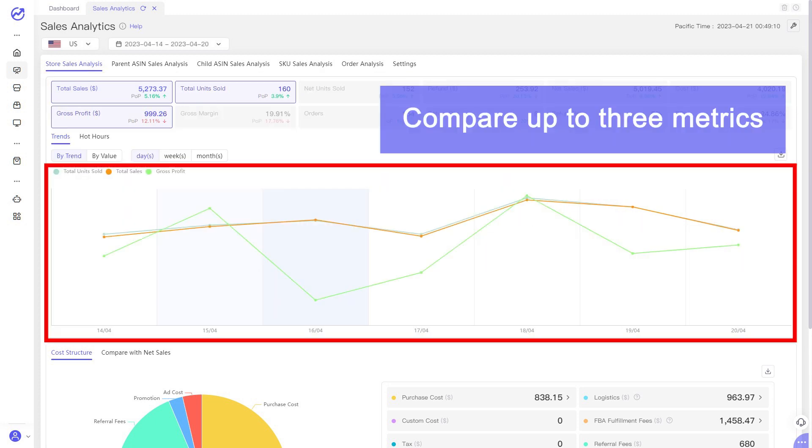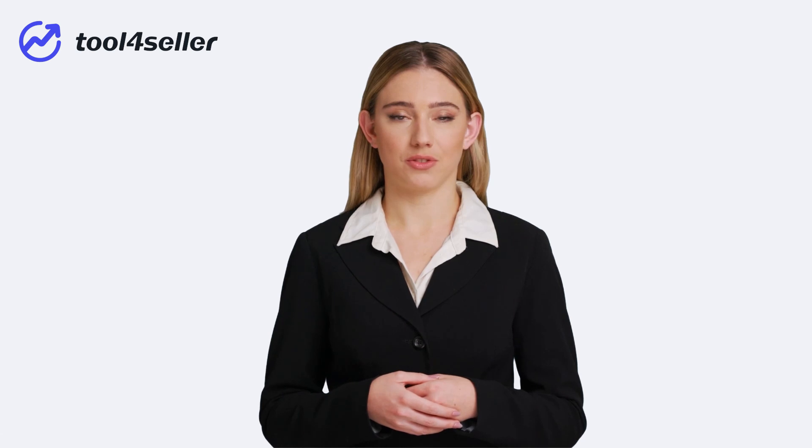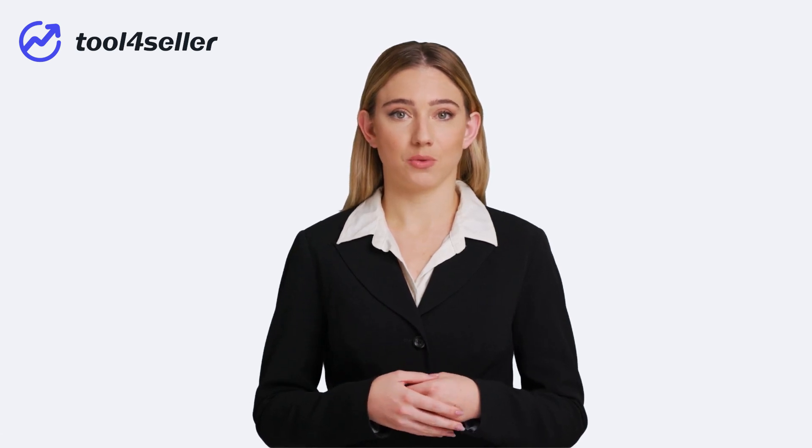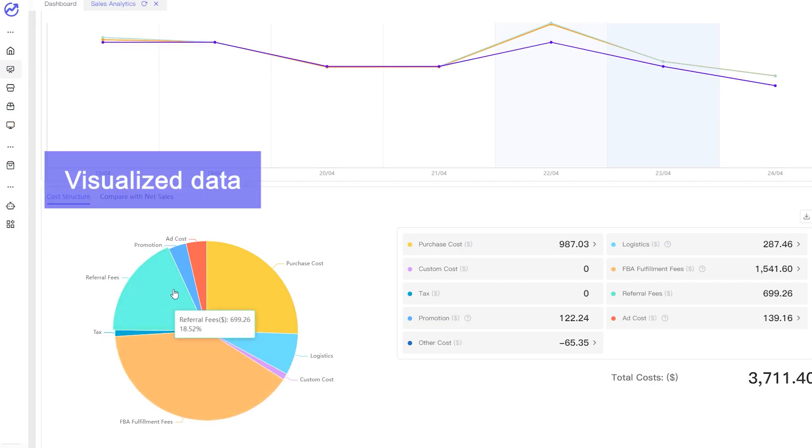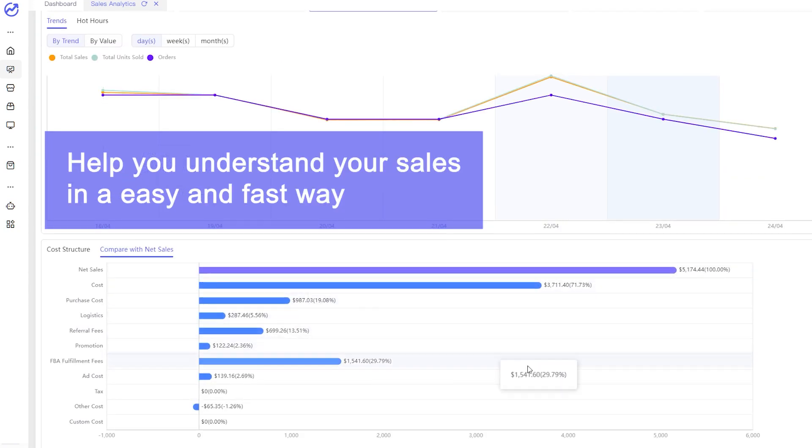For example, you can compare up to three metrics to analyze the performance of different data groups. You don't need to collect all sales data and reports from Seller Central as Tool4Seller will automatically do that for you, and translate it into visualized data to help you understand it in an easy and fast way.